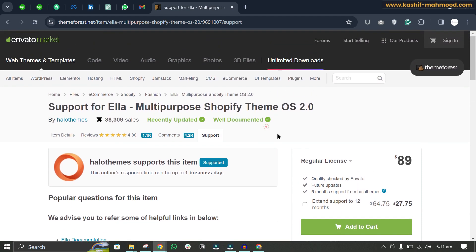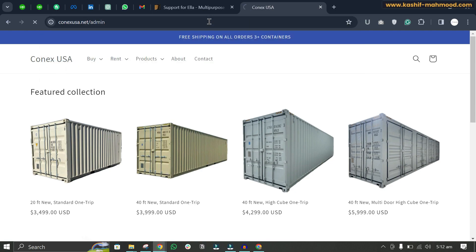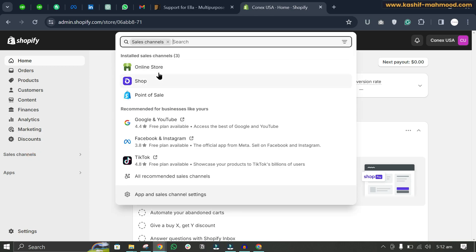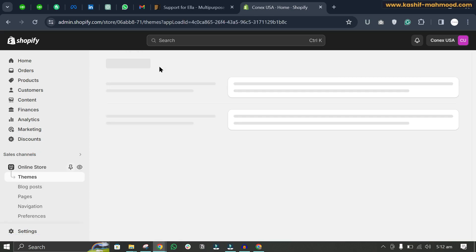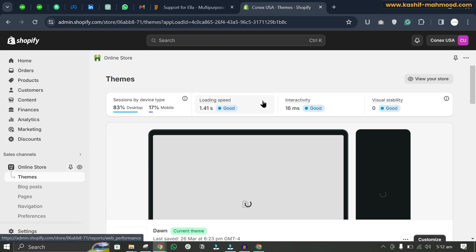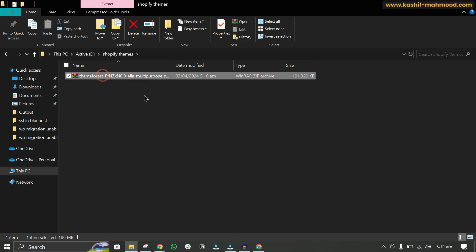I have already downloaded this theme, so let me go to my Shopify store and install it. This is my current Shopify store. I can go to the admin, and when I go to the Online Store section, here I currently have the Dawn theme installed.